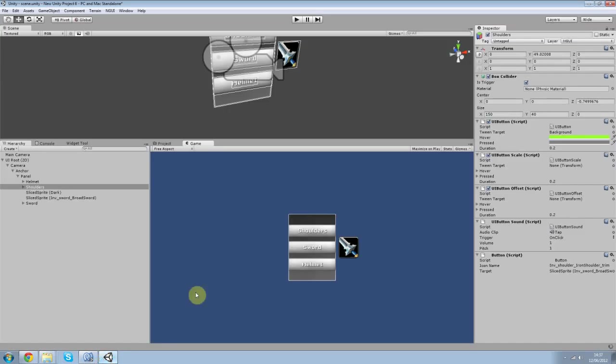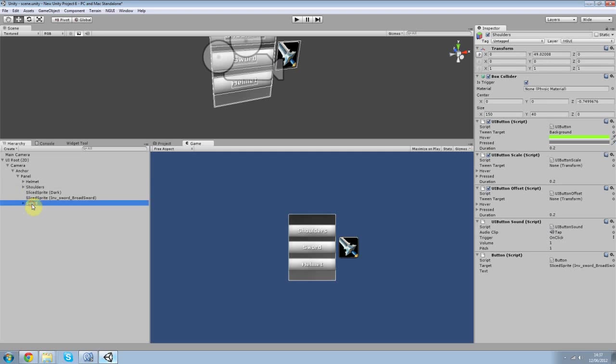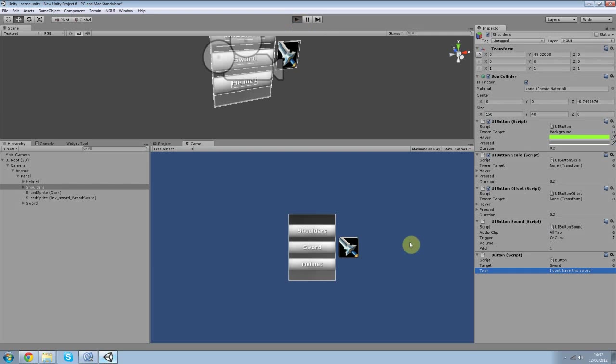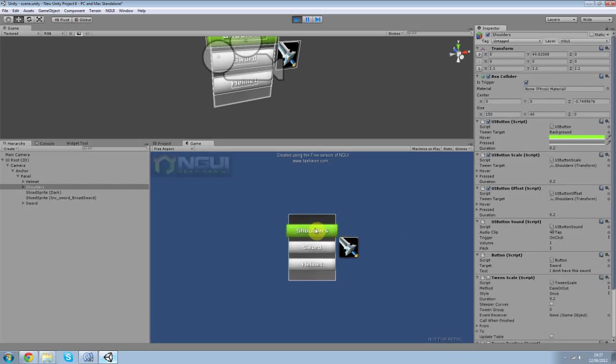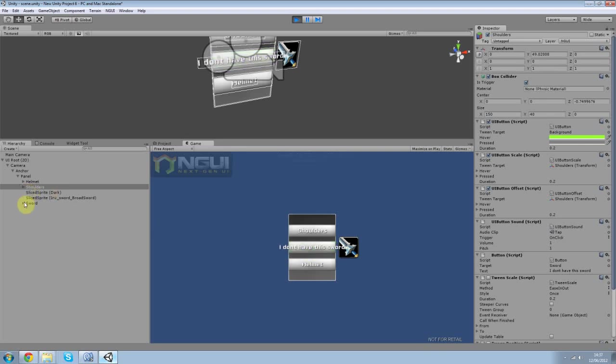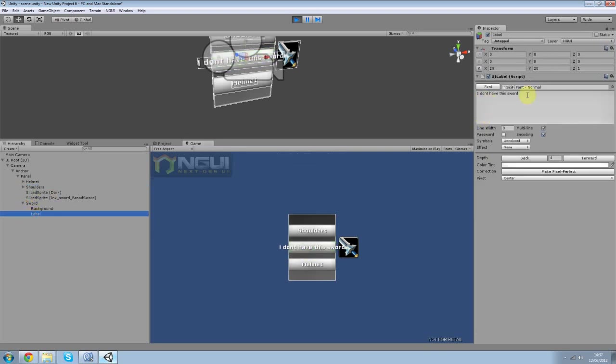I'm going to change my target from my thingy to my sword. So up here I'm going to drag my sword object here. And my text is going to be, I don't have this sword I guess. It's going to be way bigger but just to show you how it works. So I click on the shoulders and then the text changes. I don't have this sword. You can see it here. It's quite sweet.